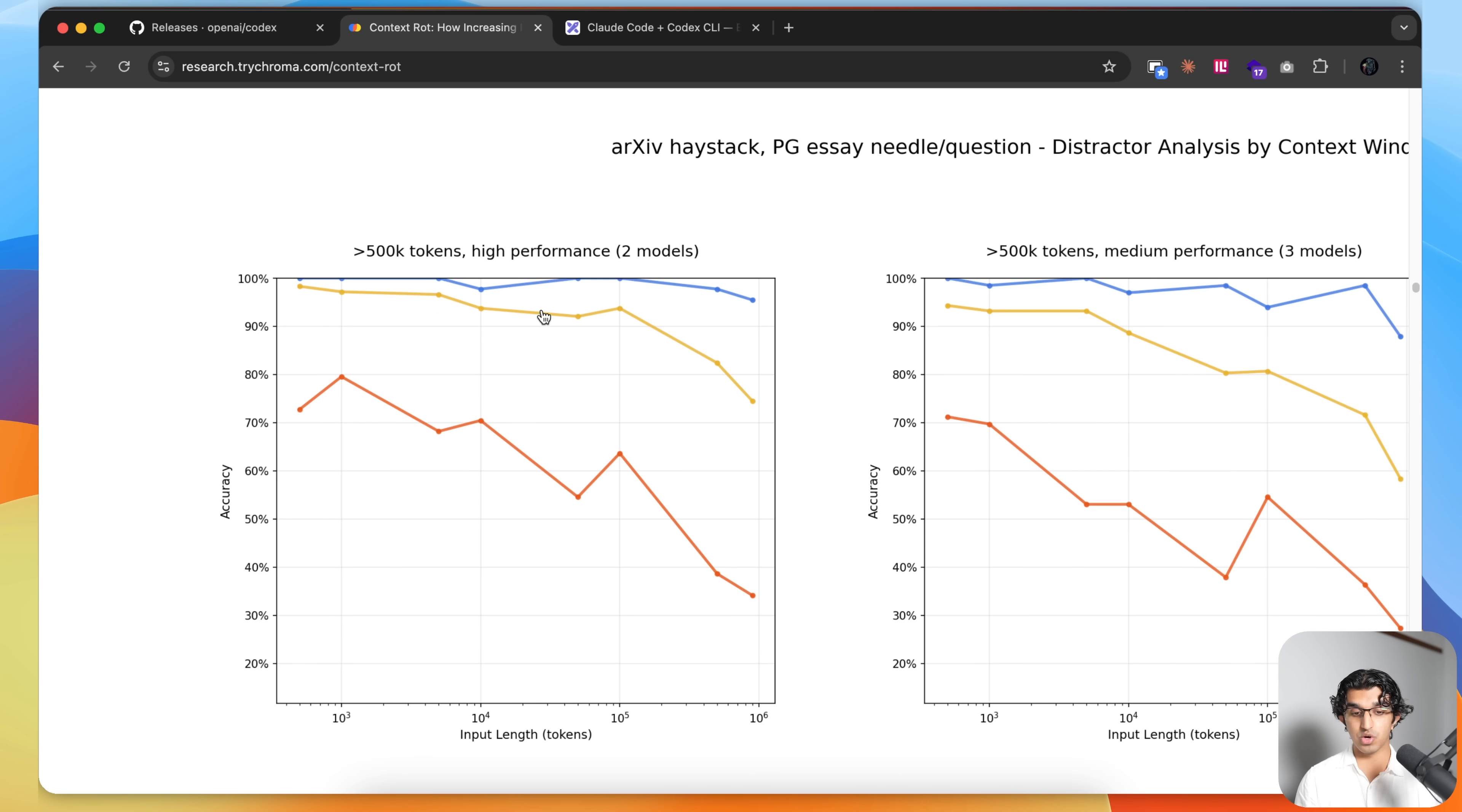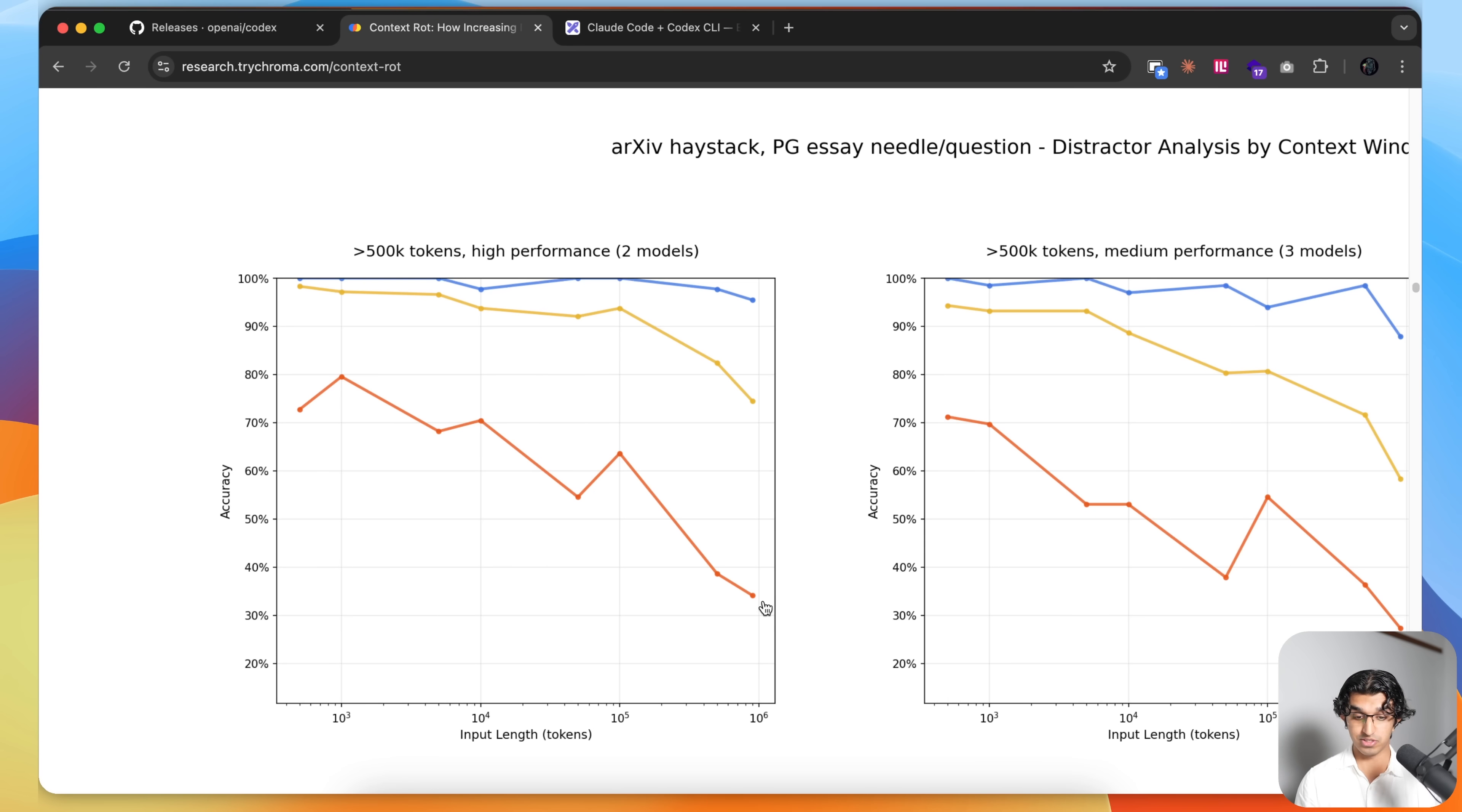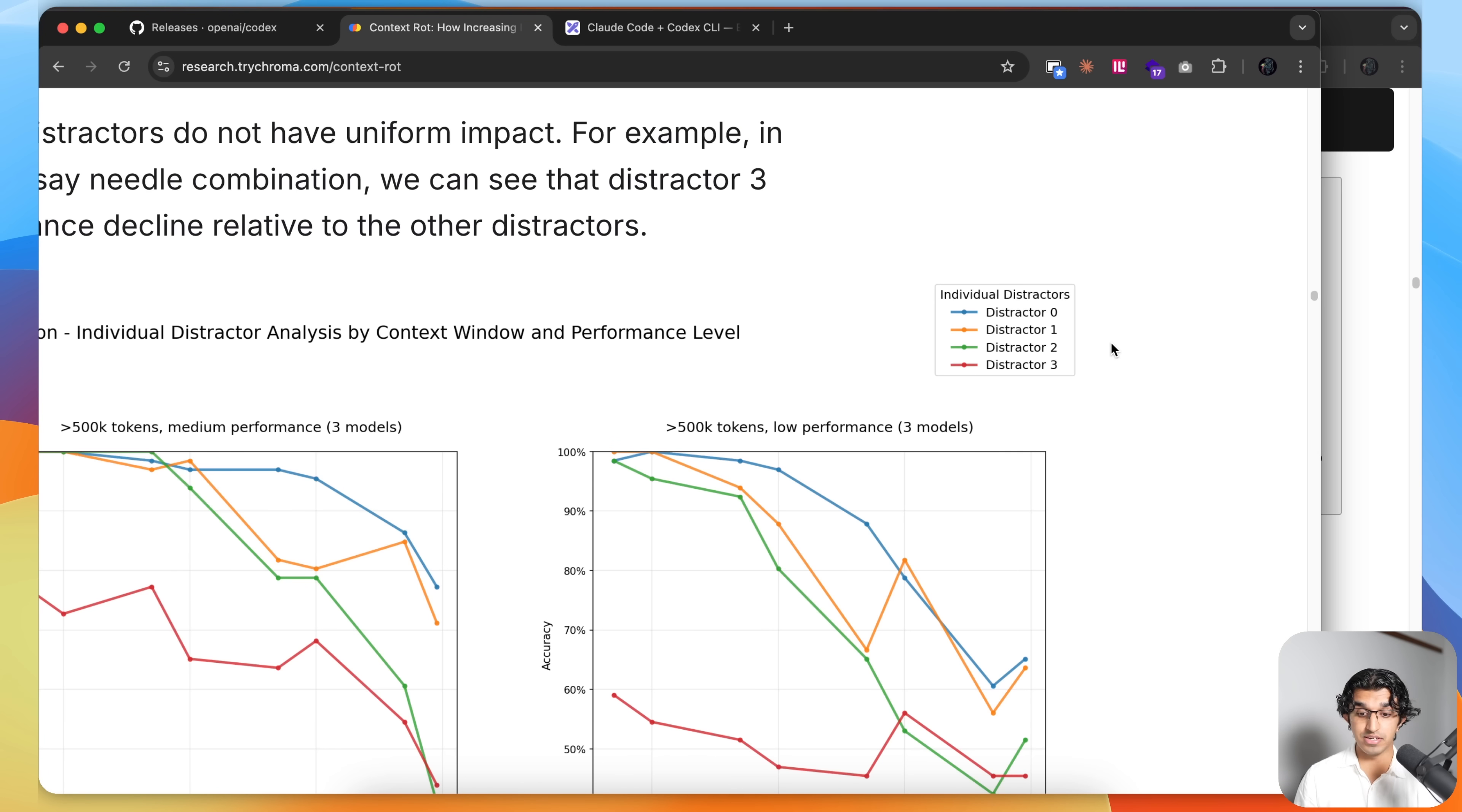But as the token or input tokens increases with one distractor, you can see it decreases. And as you have more and more distractors and with increasing input tokens, you can see the performance is almost 35% over here. And they also compare different distractors as well.